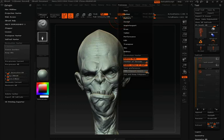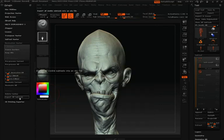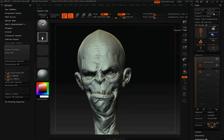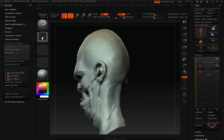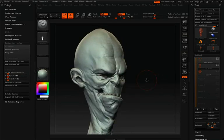Finally, on the left under the Decimation Master pull-down, we have Export All Subtools. This will take all your sub-tools and export them as one unique OBJ, which is different from the standard Export option in the tool palette. Thank you for watching this Introduction to Decimation Master, a mesh optimization plugin for ZBrush. I know you'll enjoy the speed and power Decimation Master brings to your workflow.